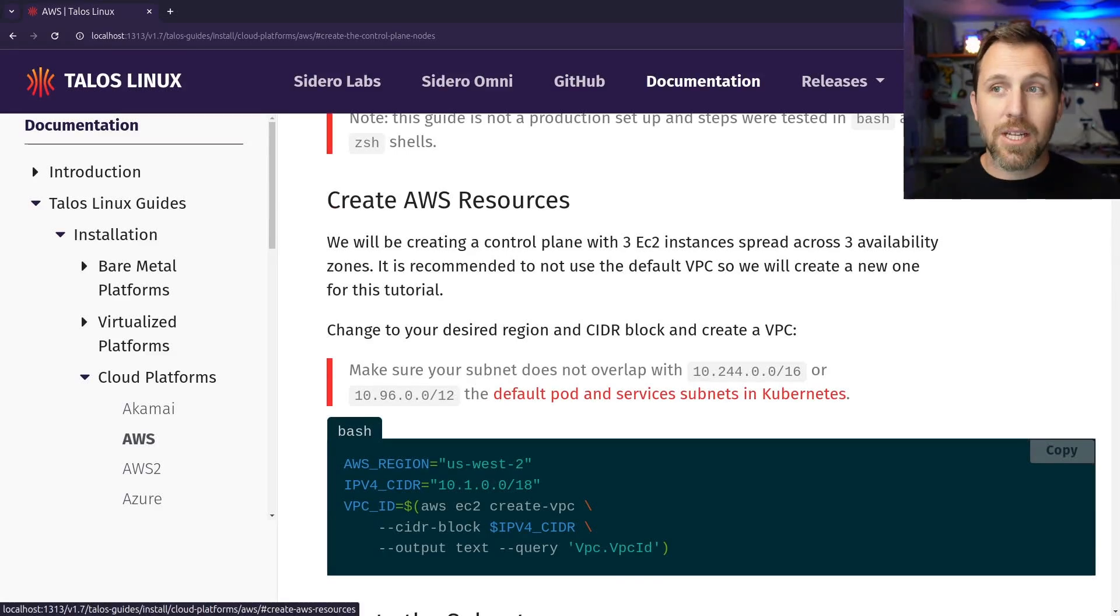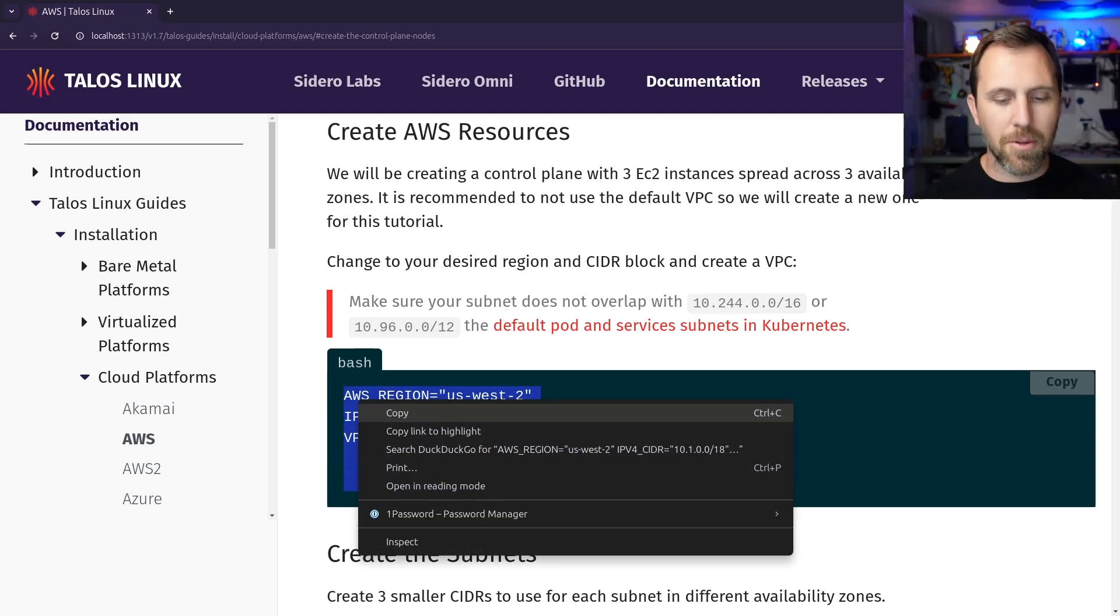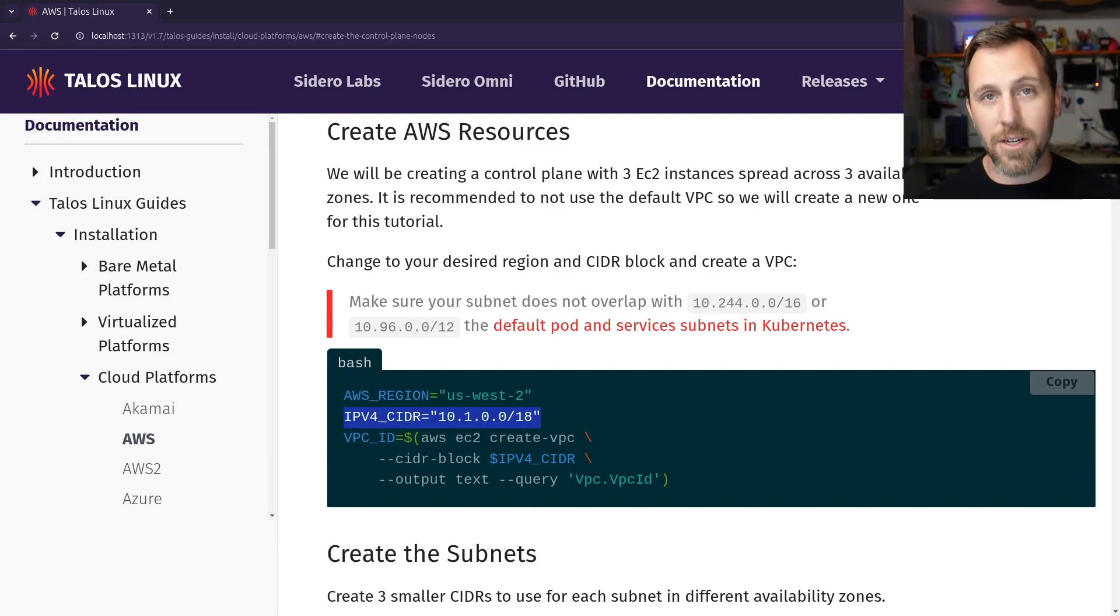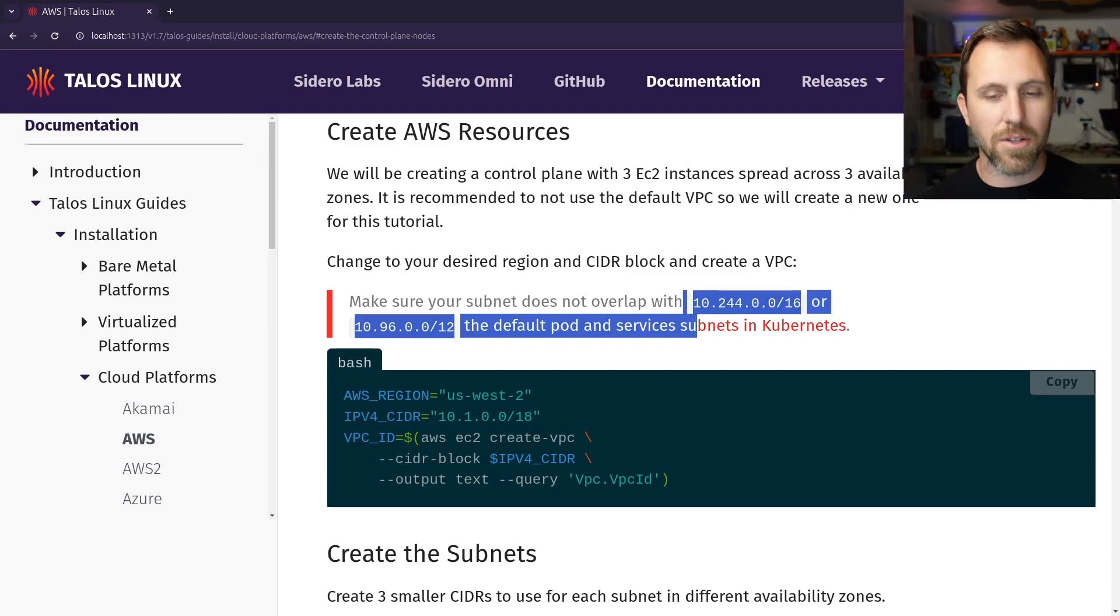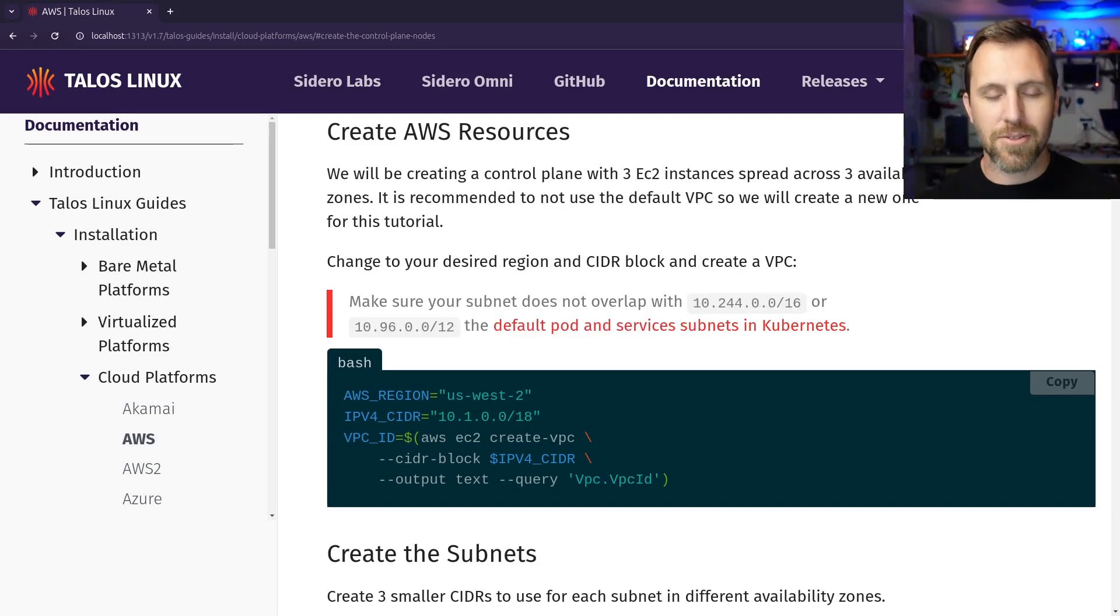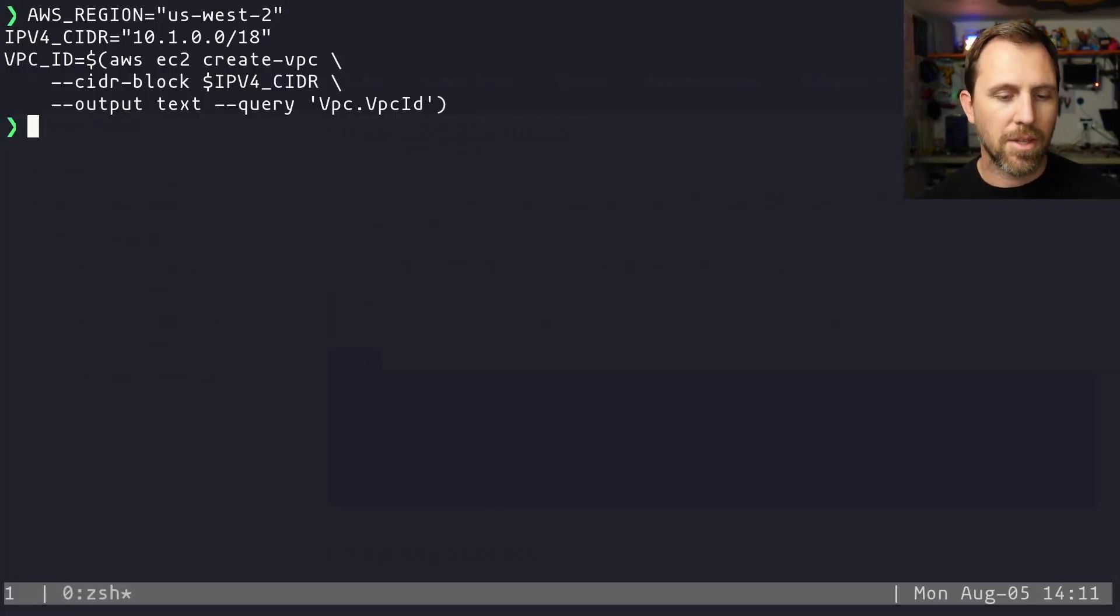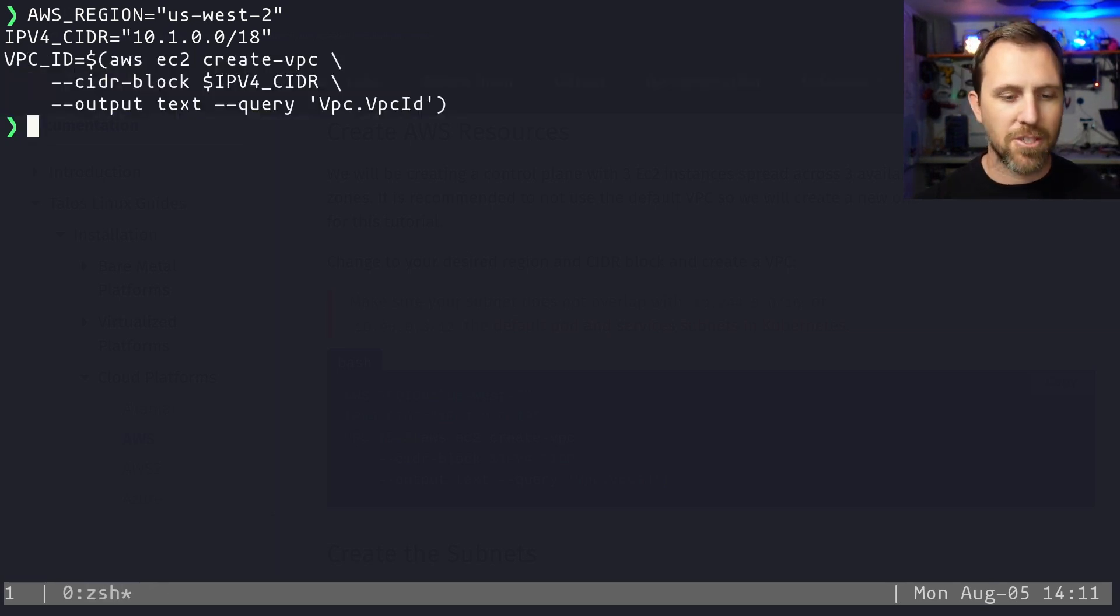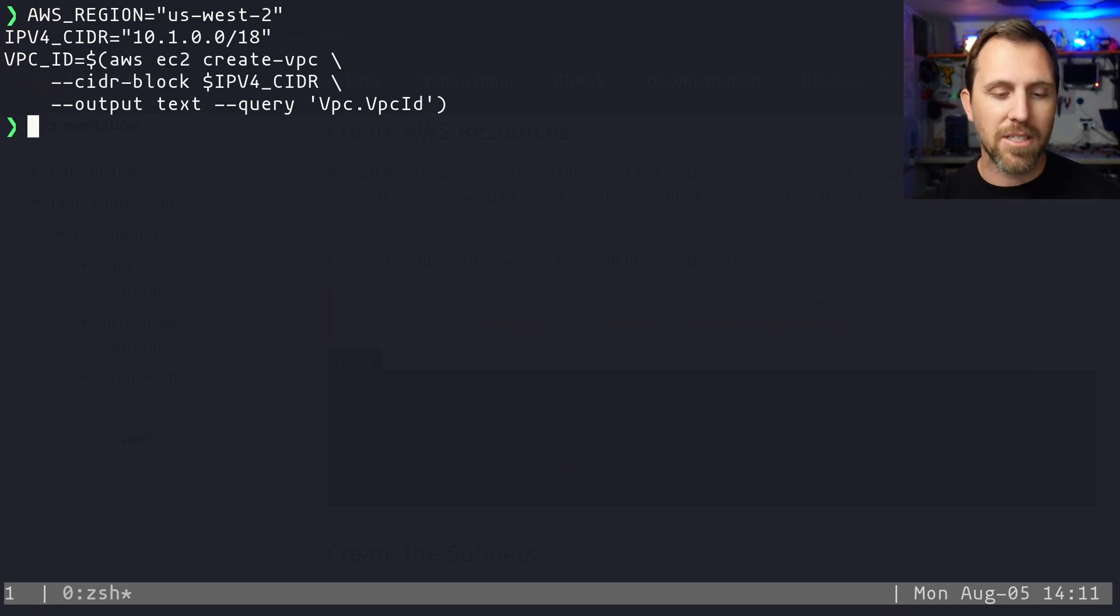First up is just creating the resources, and we need to create a VPC. We're doing this with an example of US West 2, but you could pick whatever region you want. We also picked a default CIDR here for the IPv4 subnets. Again, you can pick whichever one you want. Just make sure it doesn't overlap with some of the defaults in Talos itself, in Kubernetes, so that you don't run into problems there. So let's create our VPC. It's also going to be saving a bunch of variables here with this output.